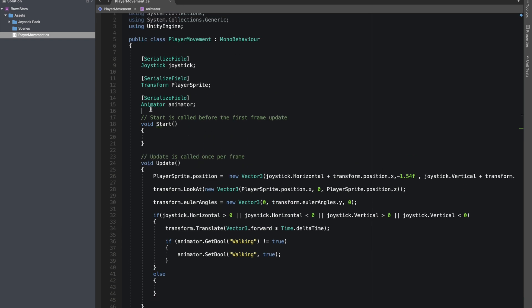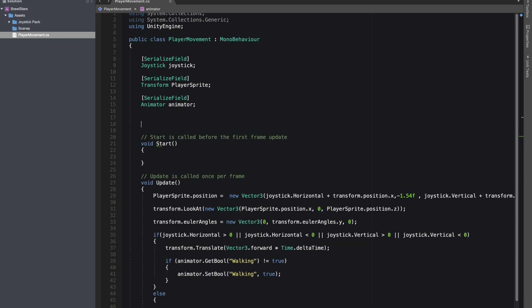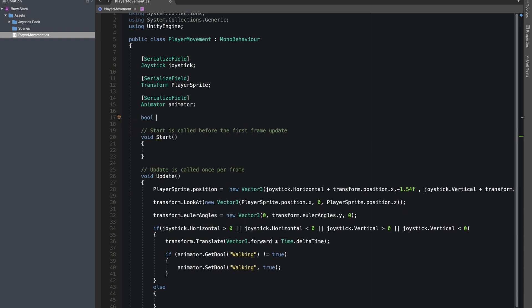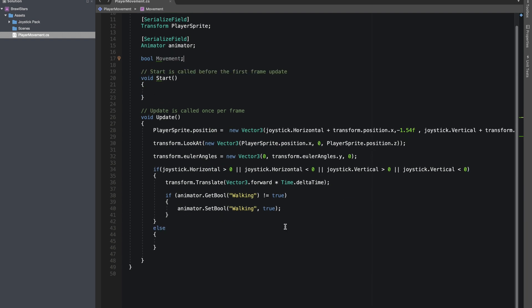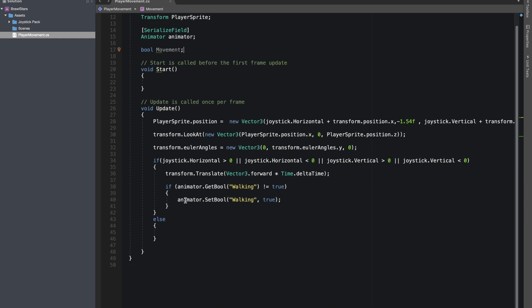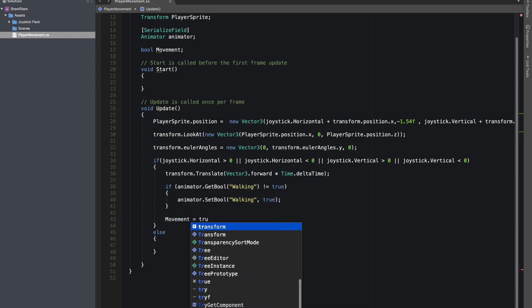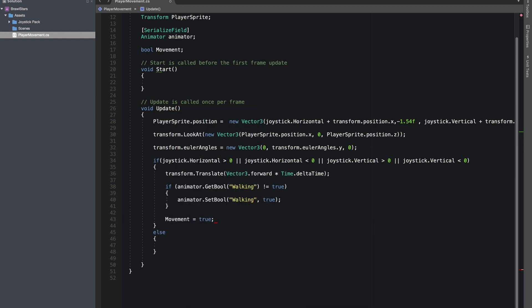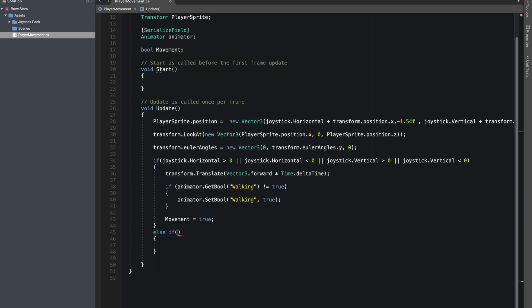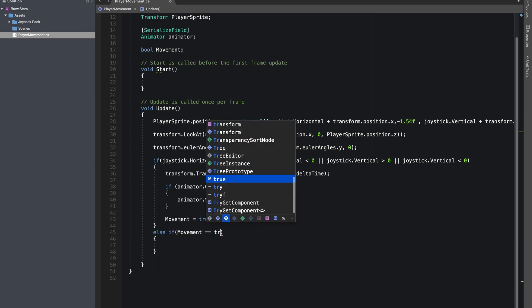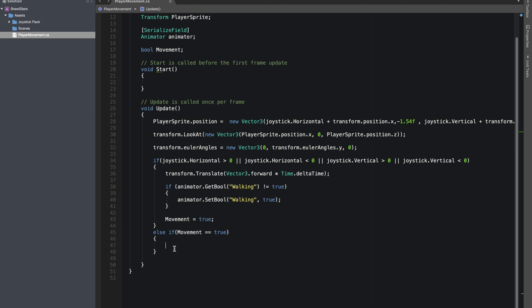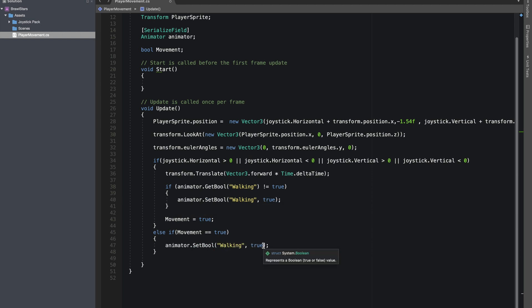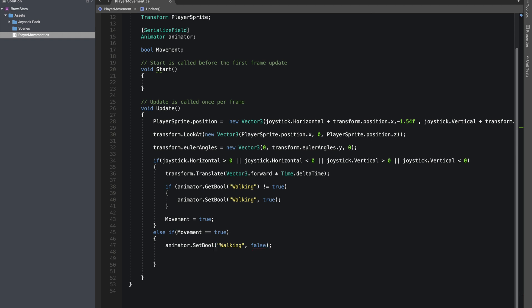Let's also make a boolean so we don't call the else statement again and again. So I'll just do boolean movement. Alright. Over here we'll make movement equals to true. Let's do if movement is equals to true. Only then we'll change the animator's walking state back to false. And we'll make movement false as well. Alright.